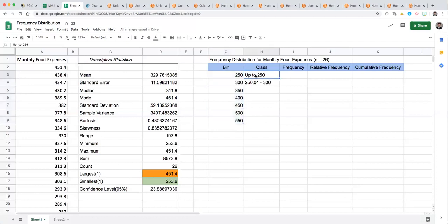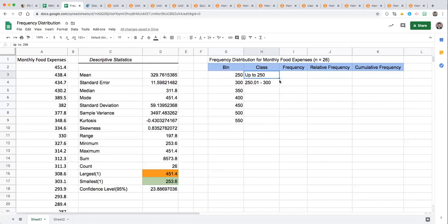Now what do these numbers mean in the context of a frequency distribution table? Those are your upper bounds for each class. So that first one is indicating that monthly food expenses up to $250 per month will be counted as in that class.